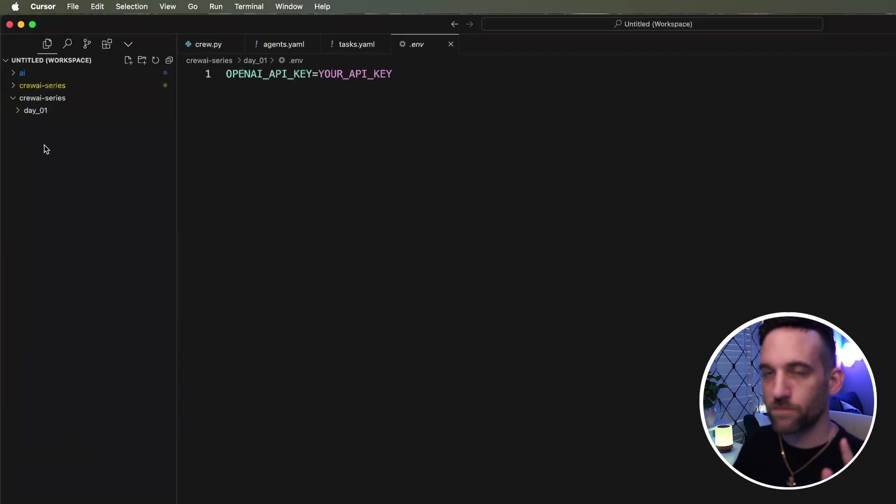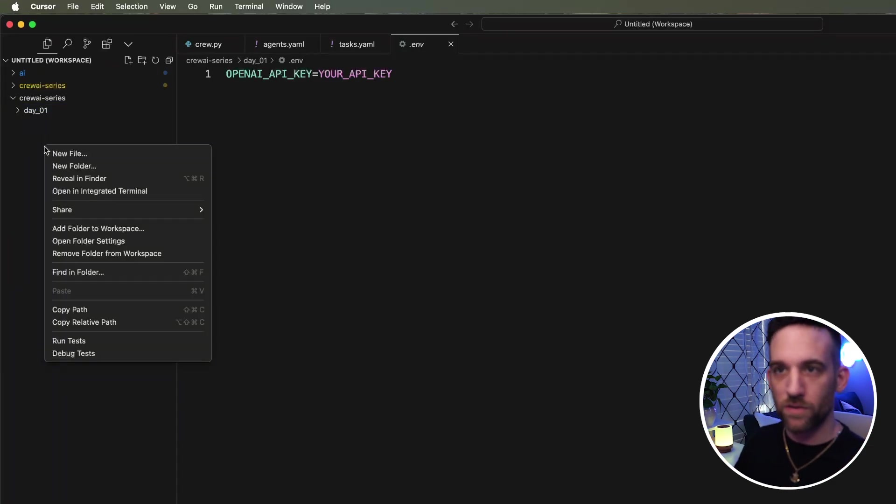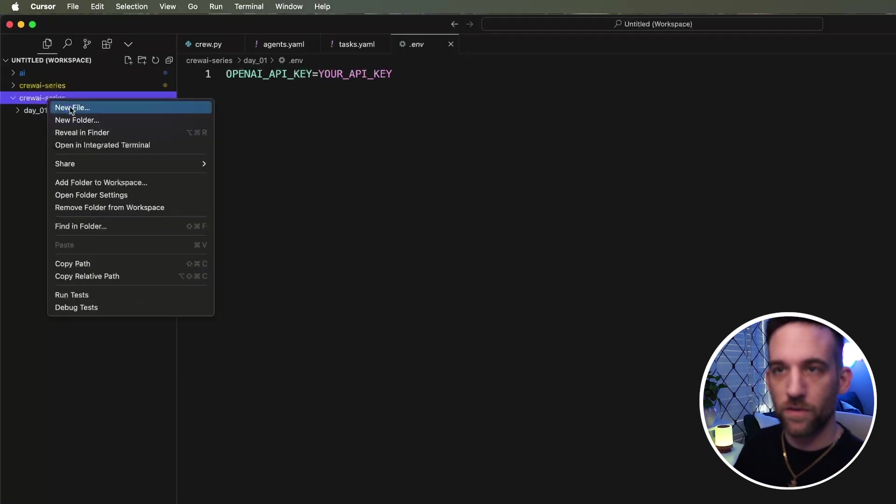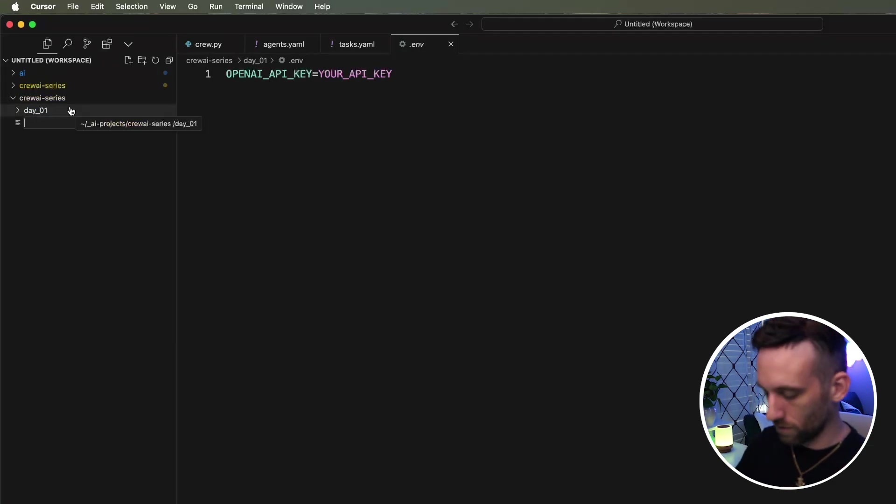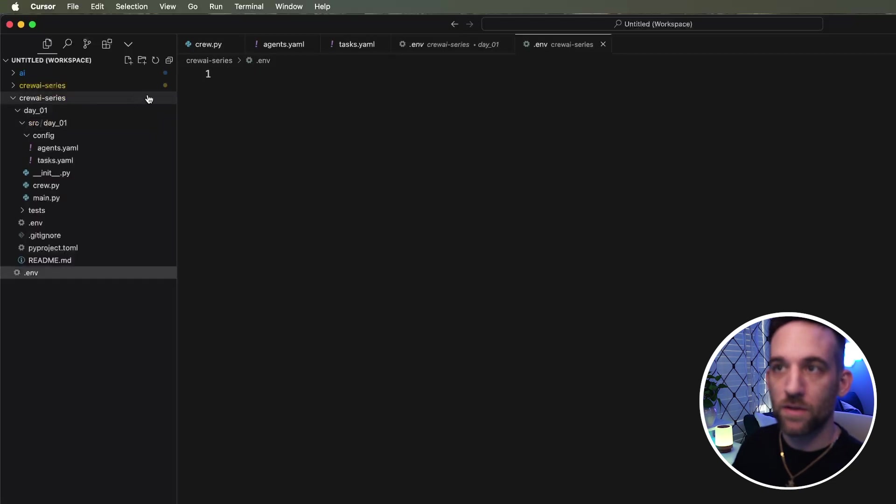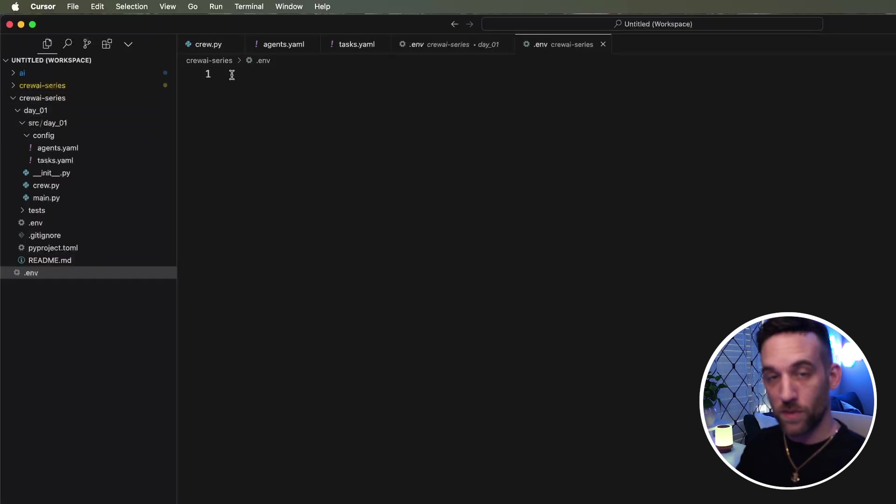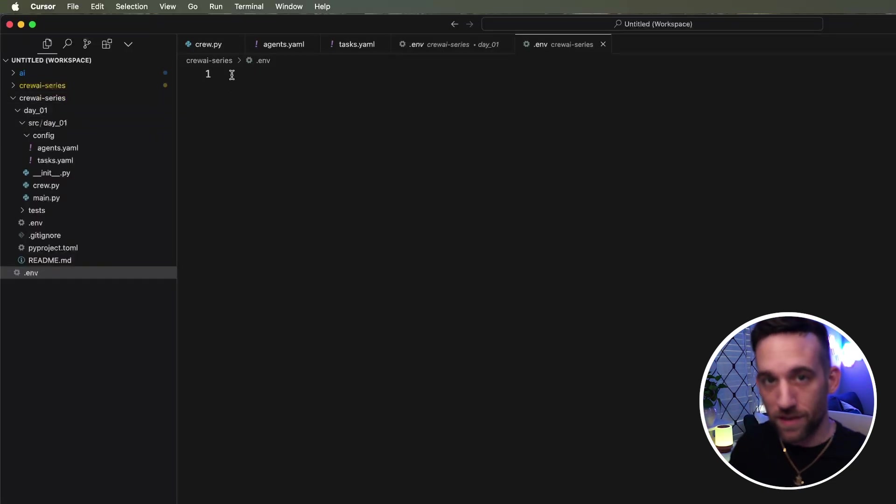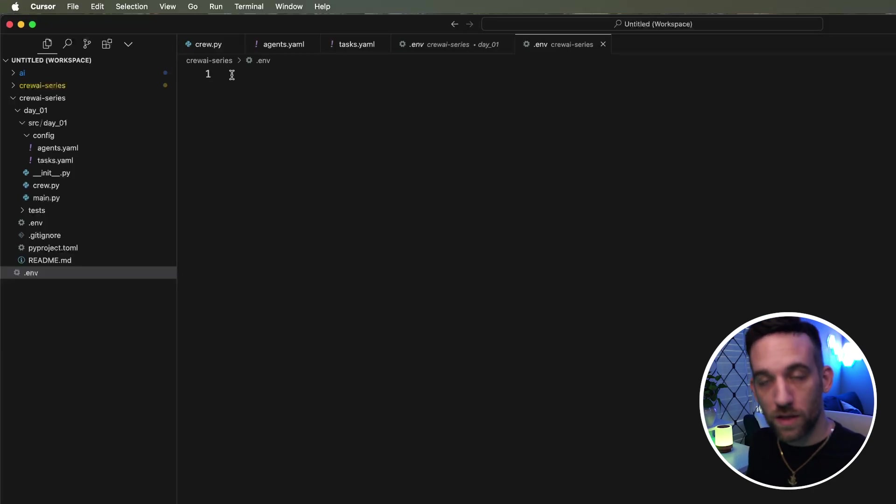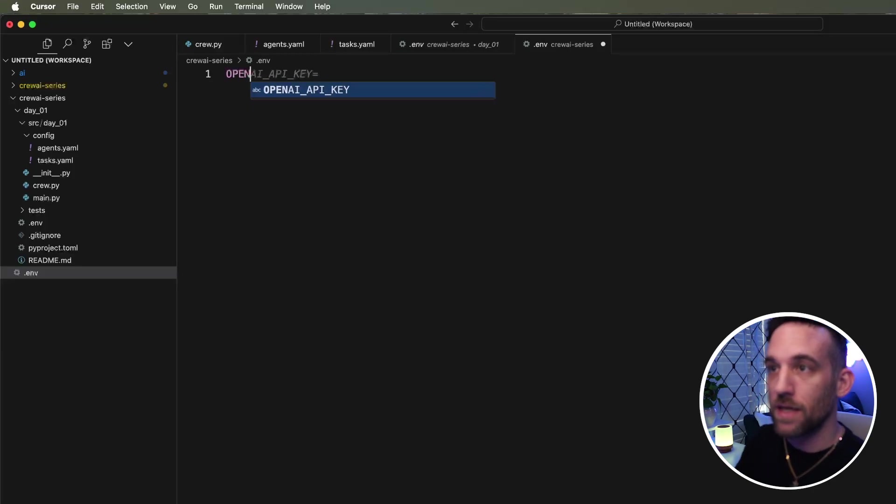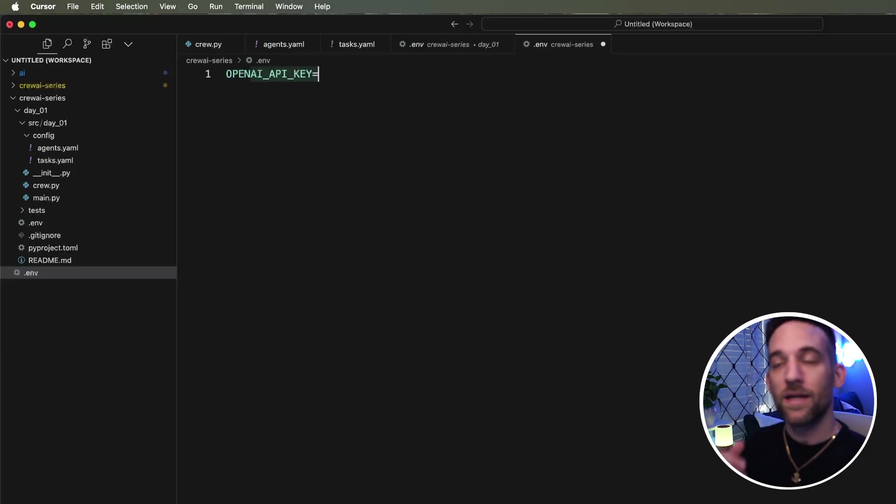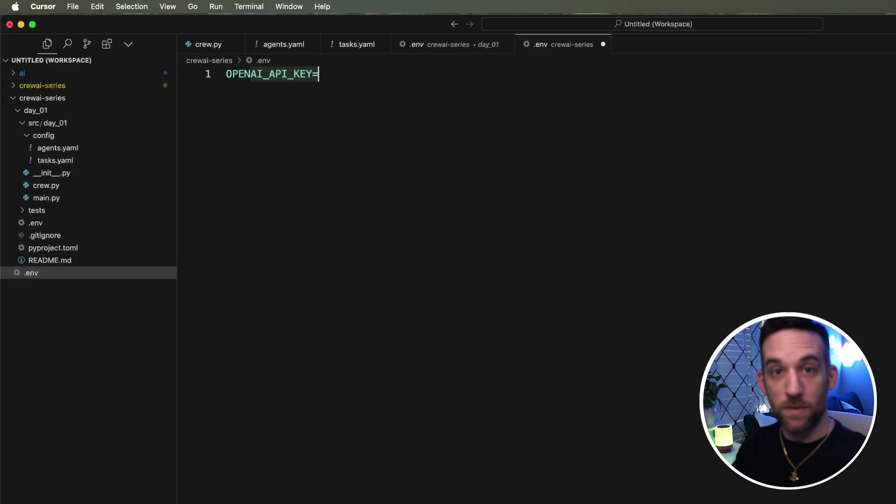Create a new file here called dot ENV. Okay. This is where we're going to store our open API key files and any other API keys or anything else related to local LLMs here. So you're going to type in open AI API key, and then go ahead and grab your API key.